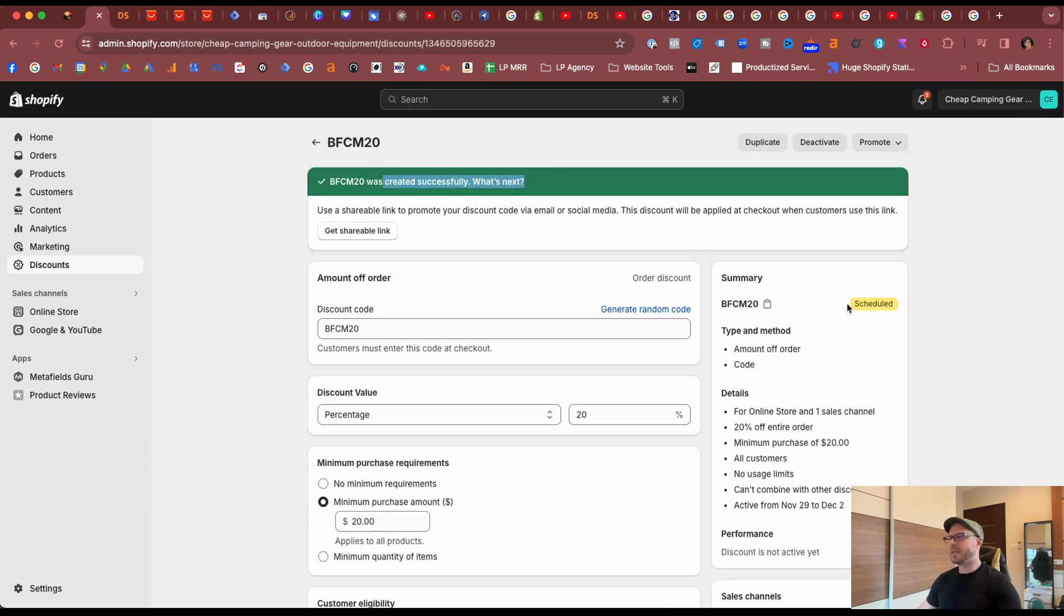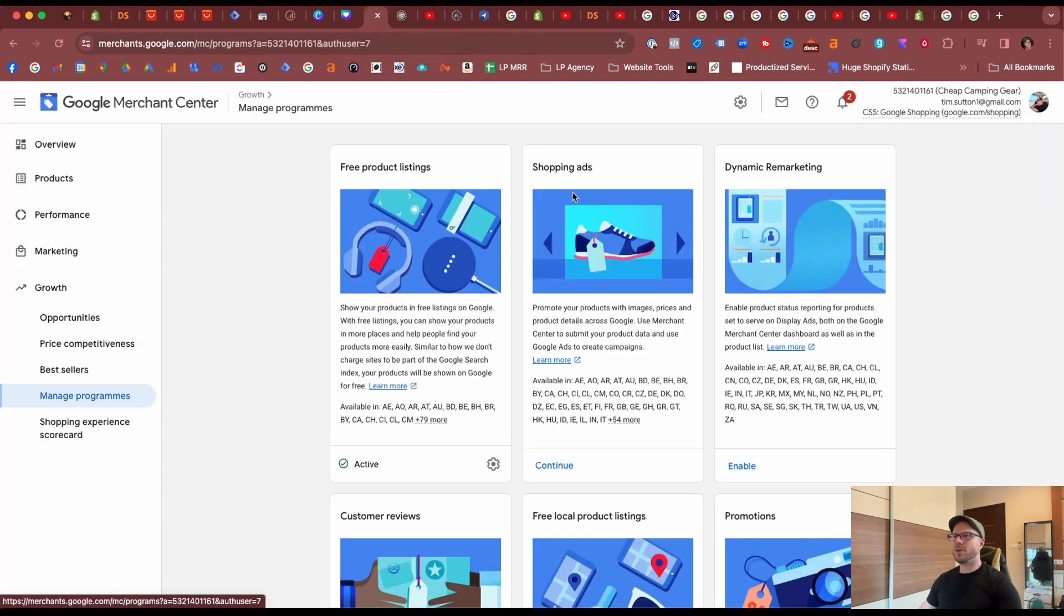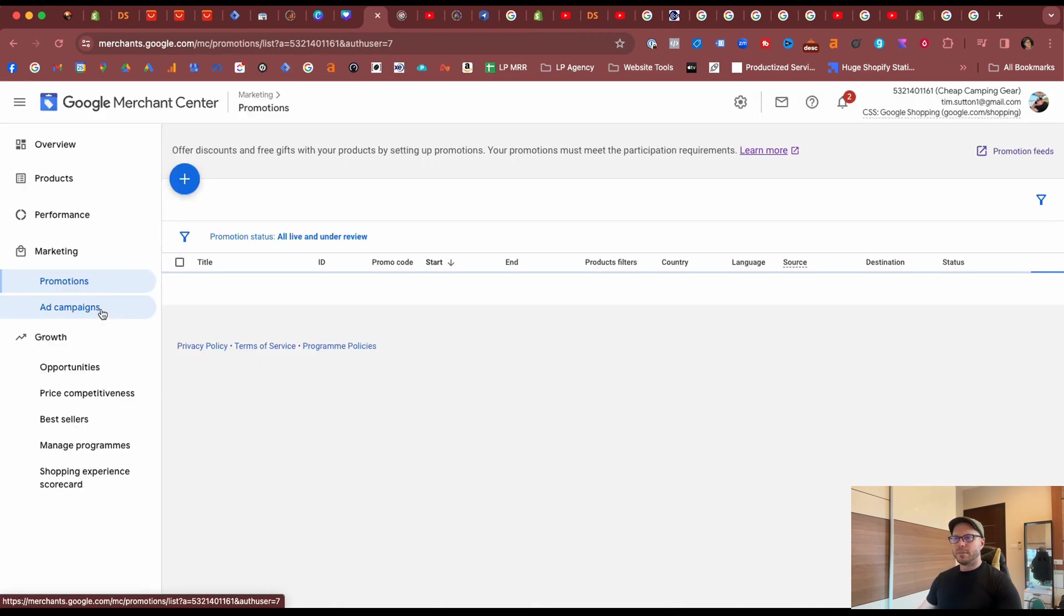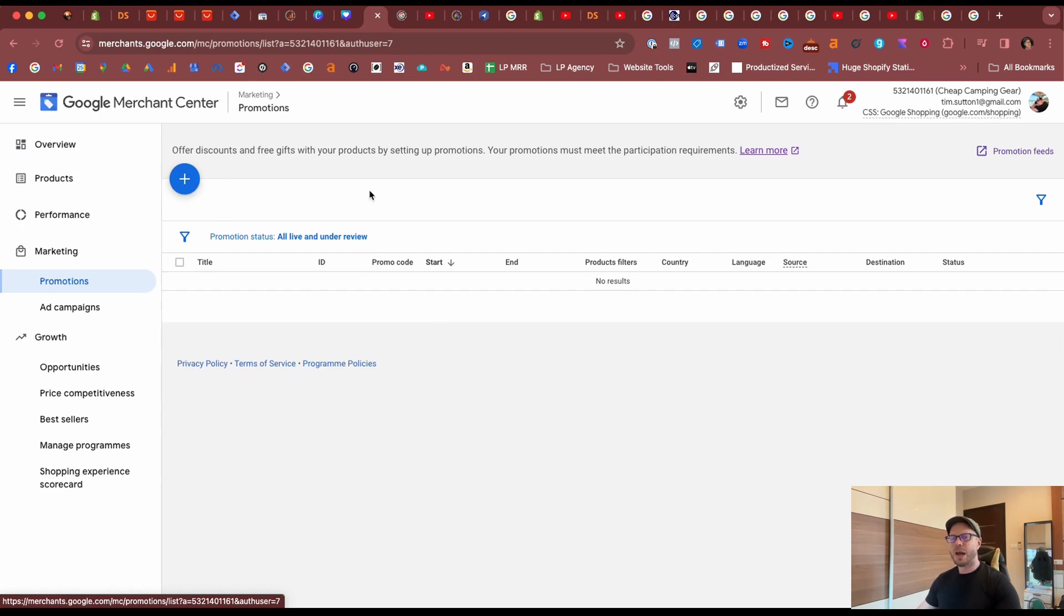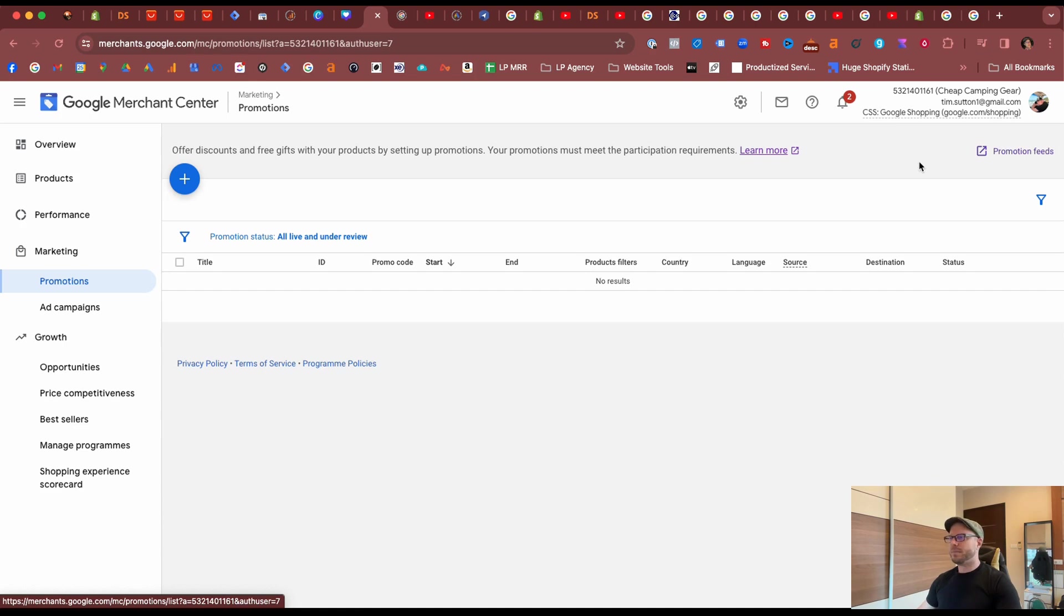Coming back into the Google Merchant Center, come into Marketing and then Promotions. Now there's two ways you can create promotion within the Google Merchant Center. We can click the blue button to add. However, if you have a lot of discounts and promotions for all different products and product categories, it may be better to create a promotion feed, but I'll cover that in a later video.